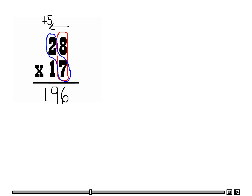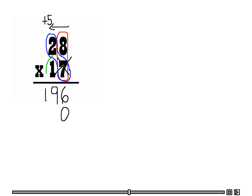One thing I did not mention the first time — now that we are done with the 7, I would like to scratch that out to indicate that I am done multiplying the ones place. Now I am going to move over to the tens place; in this case we have the 1 in the tens place. Since we are moving over to the tens place, I need to add a 0 here. Next I am going to say 1 times 8.